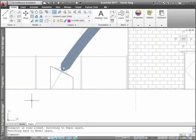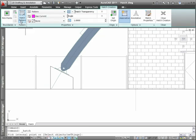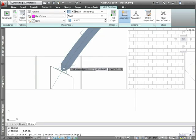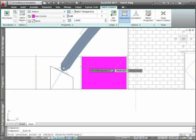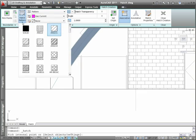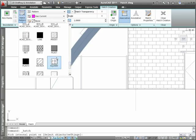When you create a new hatch in AutoCAD 2011, you're immediately prompted to select an internal point without a hatch dialog box to slow you down. As you pass the cursor over the boundary area, a preview image displays exactly what the hatch will look like.